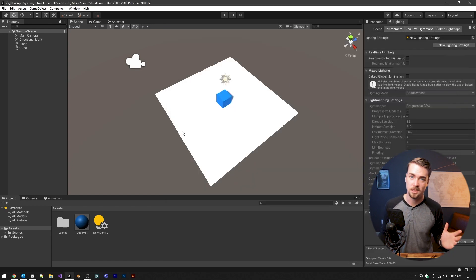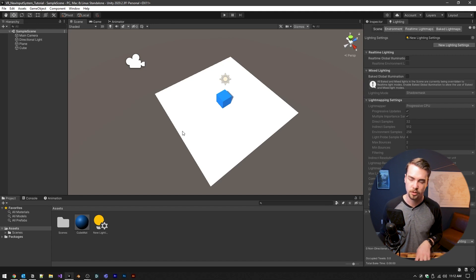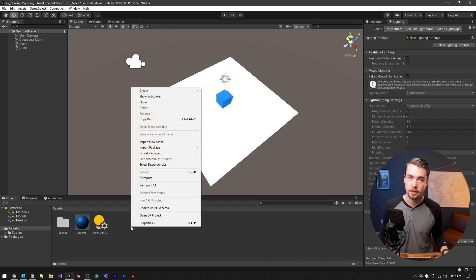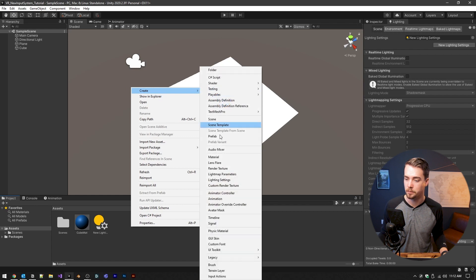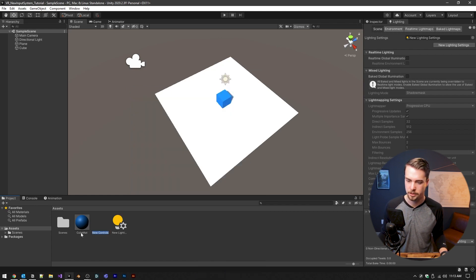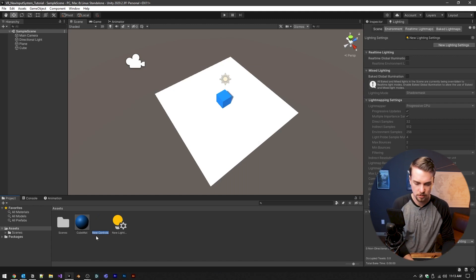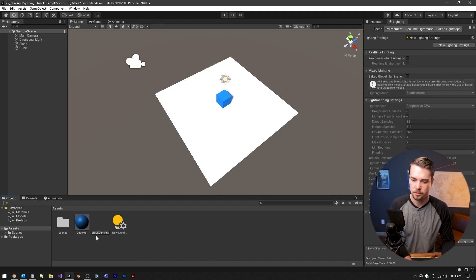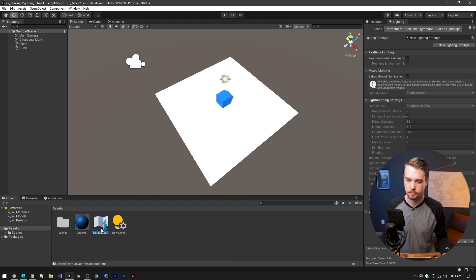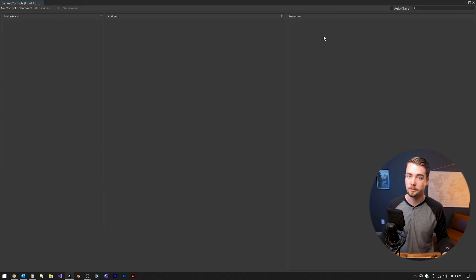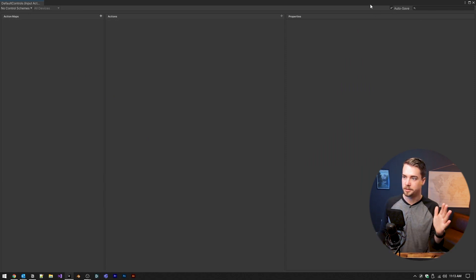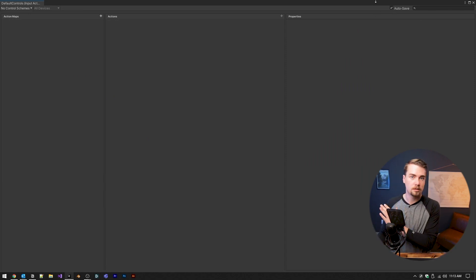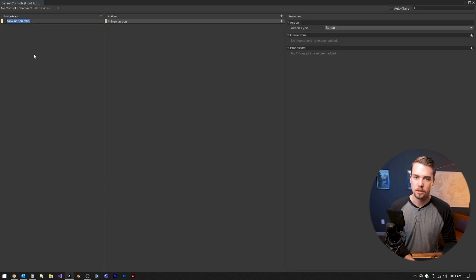Now, instead of just being able to access the controls through the code by calling gamepad or input or something like that, we're going to need to create an input actions object. So down here at the bottom, input actions, and this can just be called default controls. Double click to open that up, and it'll bring up an action map. And the first thing we want to do is check this auto save checkbox.